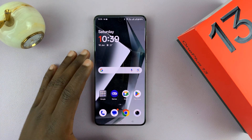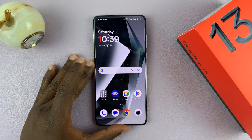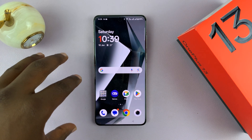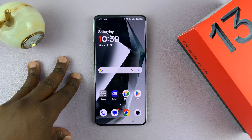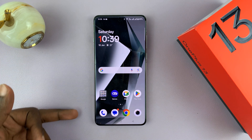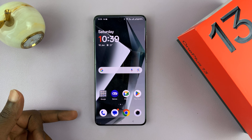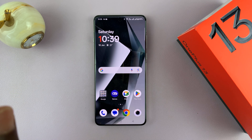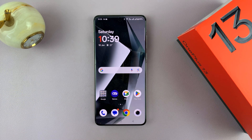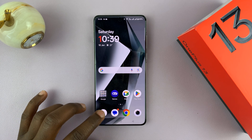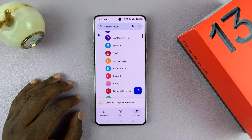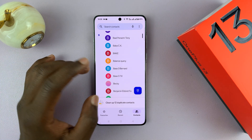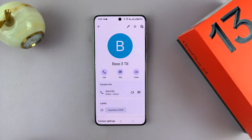Now if you want to, you can also adjust this default calling SIM card for specific contacts. So you might have SIM 1 as a default calling SIM card for all contacts, but if there's a specific contact you want to call with SIM 2, you can actually set that in the phone book. Go to your contacts and look for that specific contact.